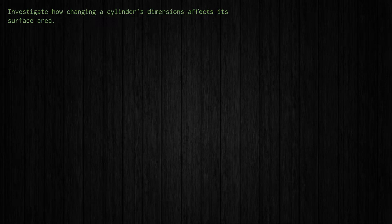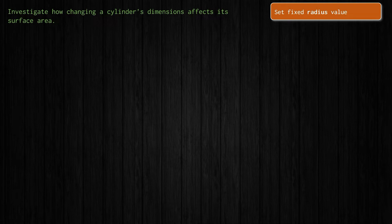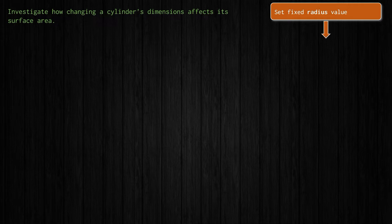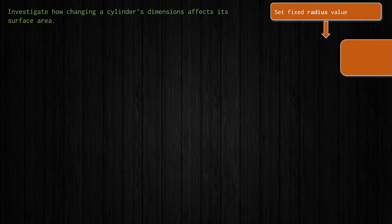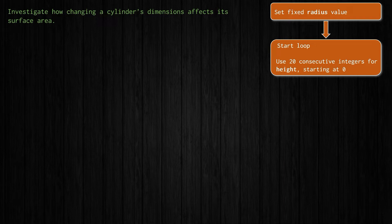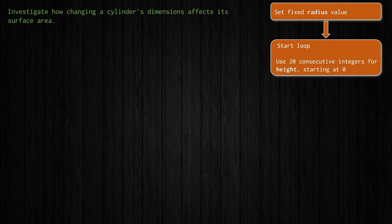So let's take a look at our pseudocode. When we get into Python the first thing that we might want to do is just set that fixed radius value. Okay and we'll use maybe one for one centimeter or one meter or whatever. We'll set the radius at one and we'll leave it there. And then we'll run a loop because we want to do several computations. We'll let's say do 20 consecutive integers for height starting at zero. So zero, one, two, three, all the way up to 19. We'll use those height values.